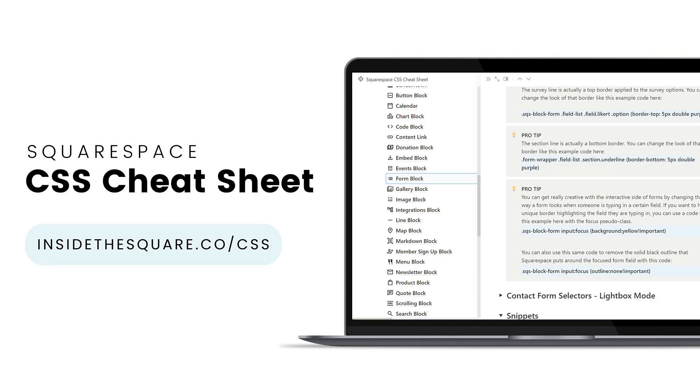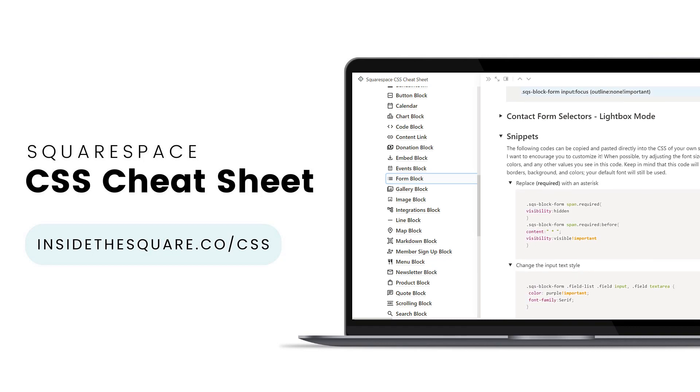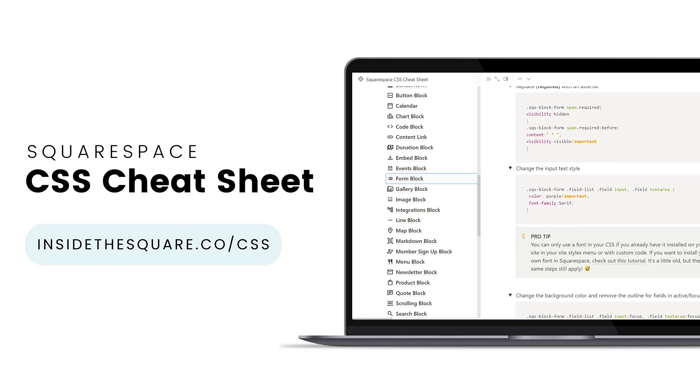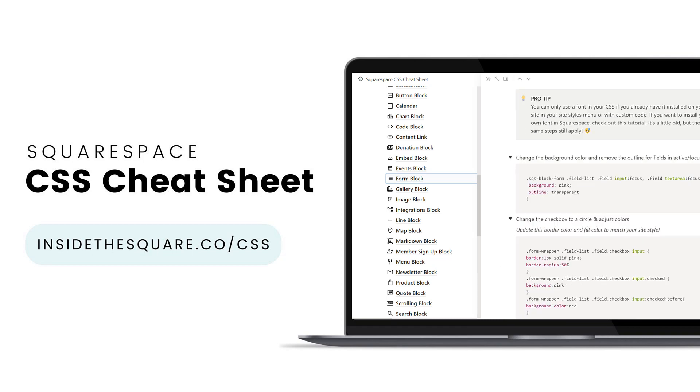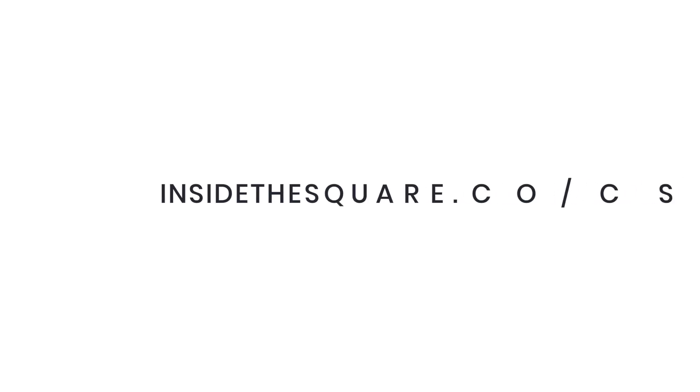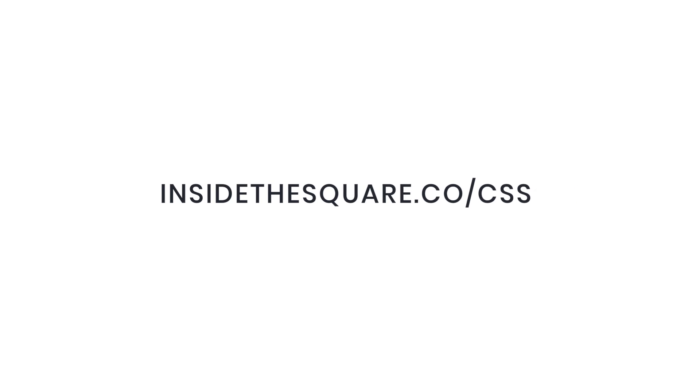pre-made style snippets and a bunch of pro tips so even if you're brand new to all things CSS you're going to love the content you'll find here. To get lifetime access to this Notion database of custom code for Squarespace visit InsideTheSquare.co forward slash CSS. That's InsideTheSquare.co forward slash CSS.